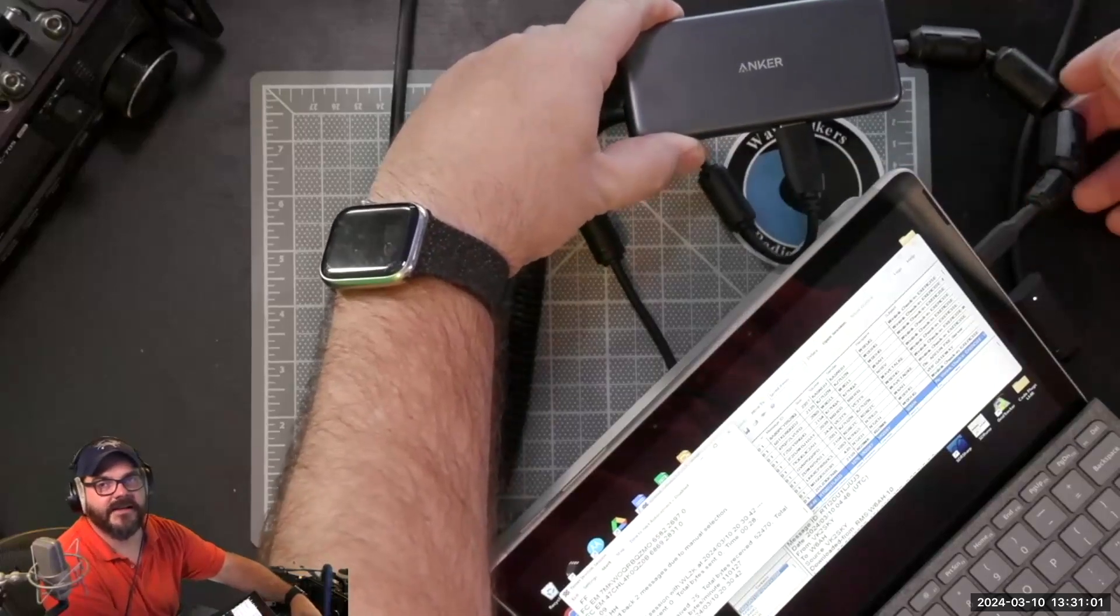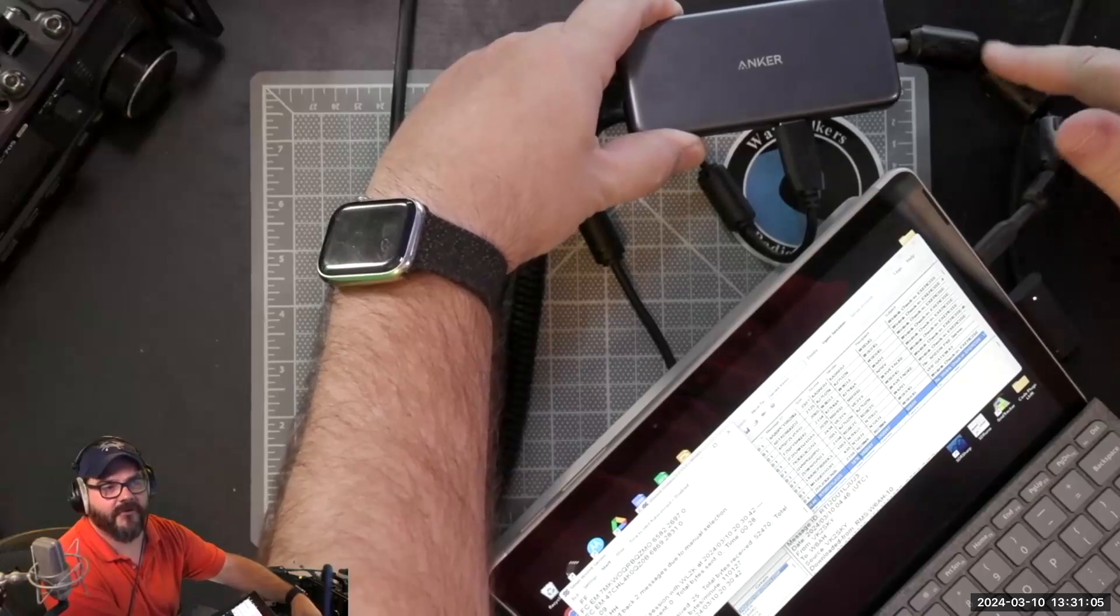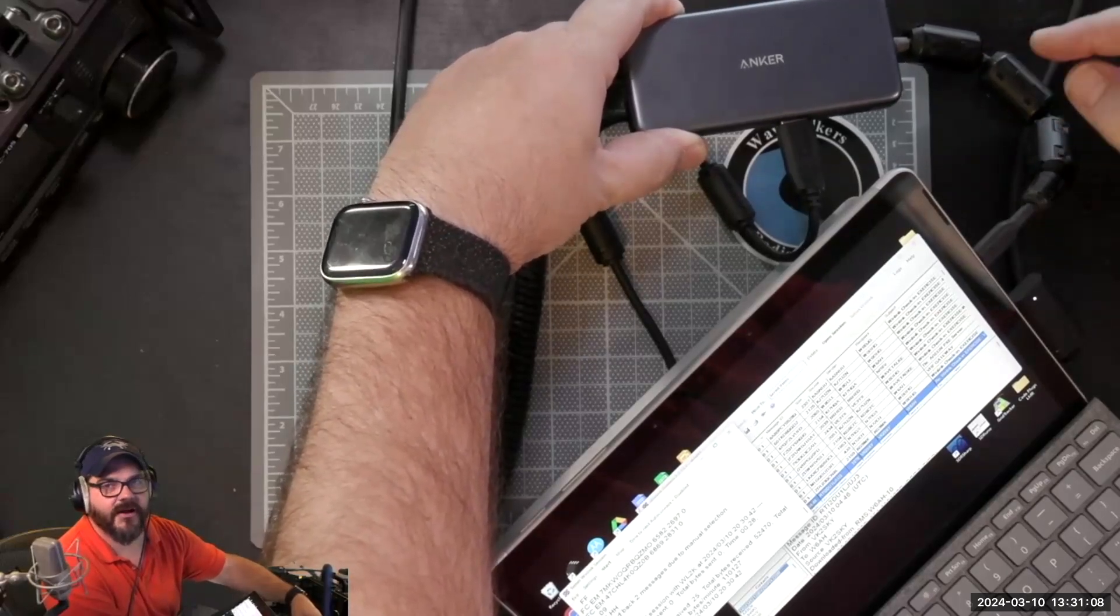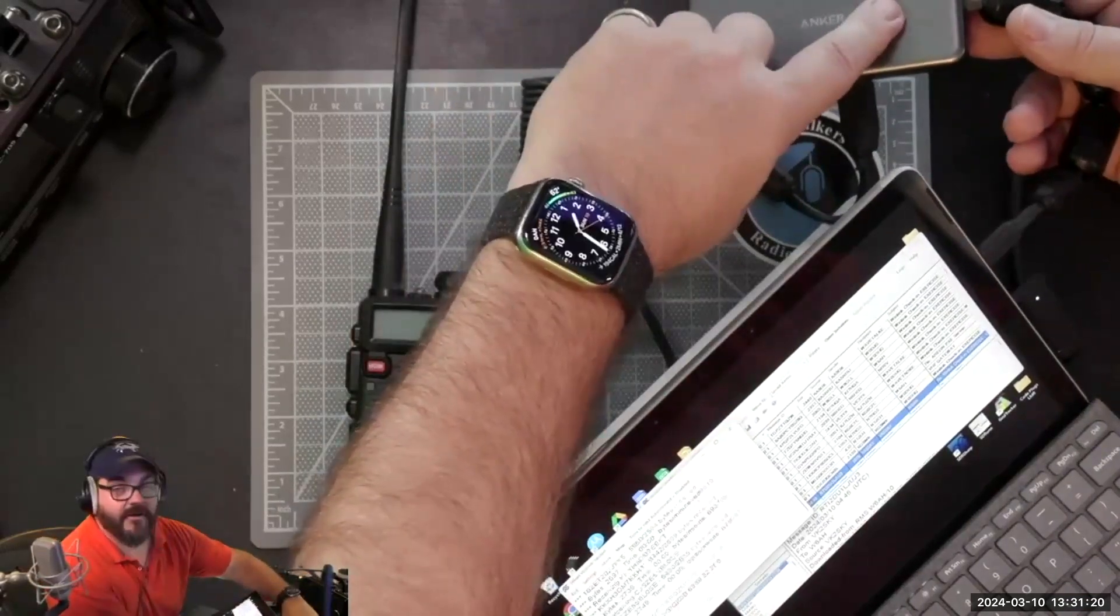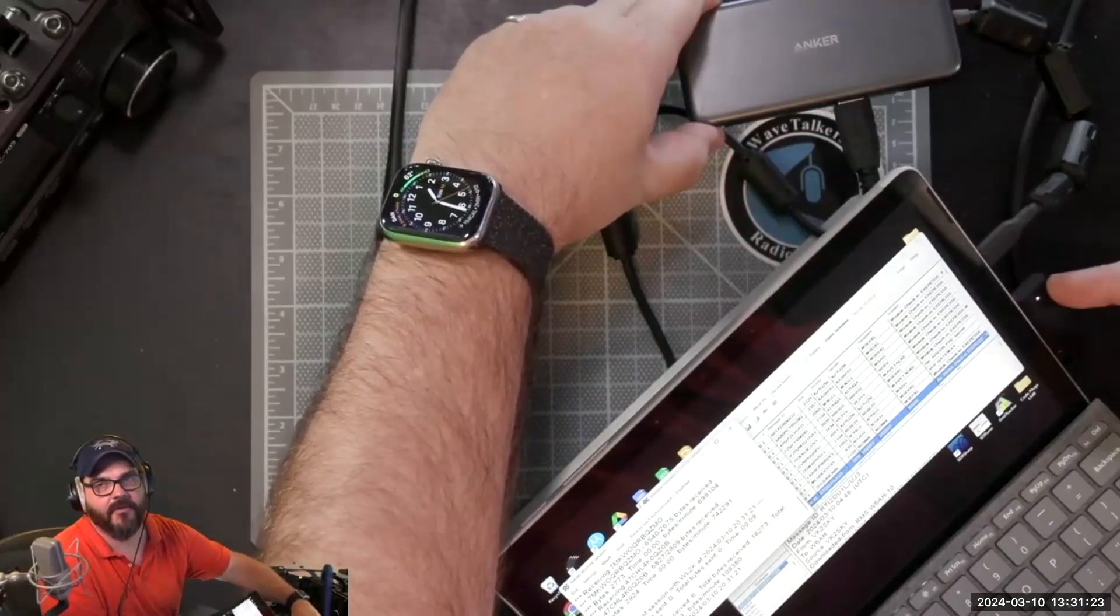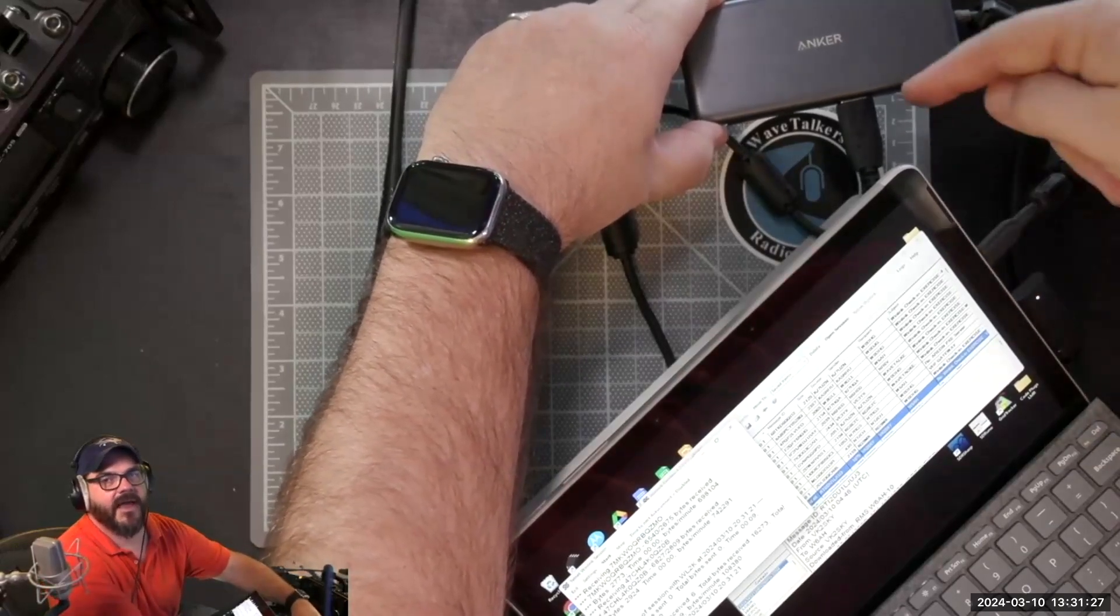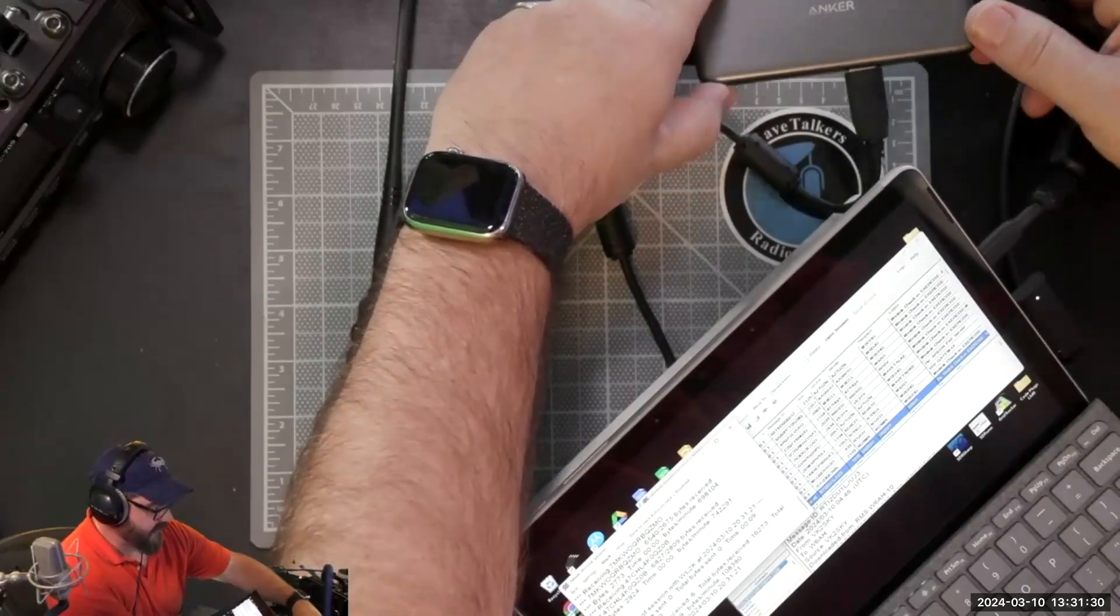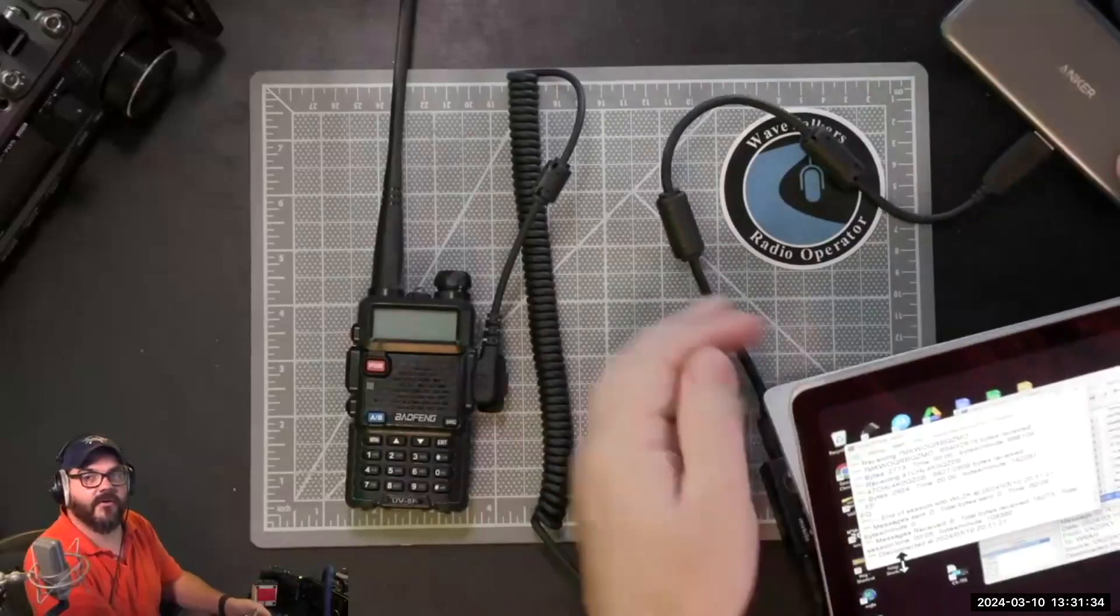More than likely you're going to need to put some ferrite beads on whatever that interface cable is to make sure you're not getting too much noise going through. Once you come out of that, this is basically just to adapt the port. On my Microsoft Surface I have one USB-C port and I need to be able to get out to my other different devices.